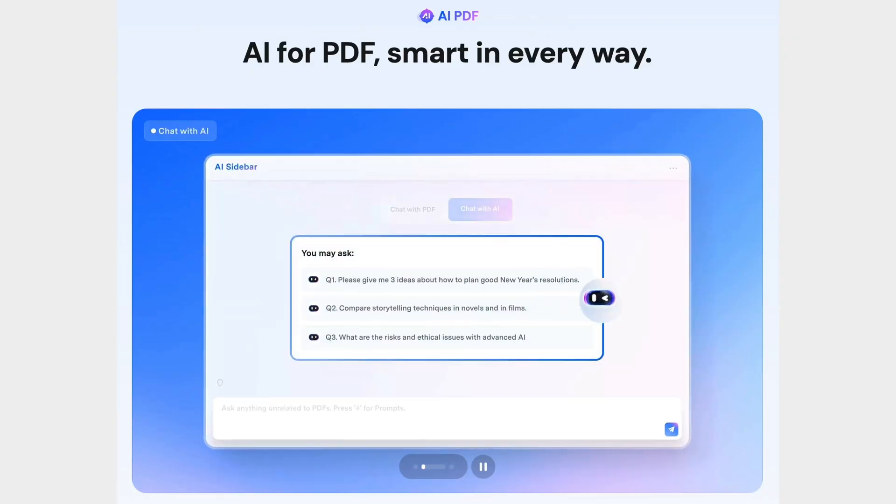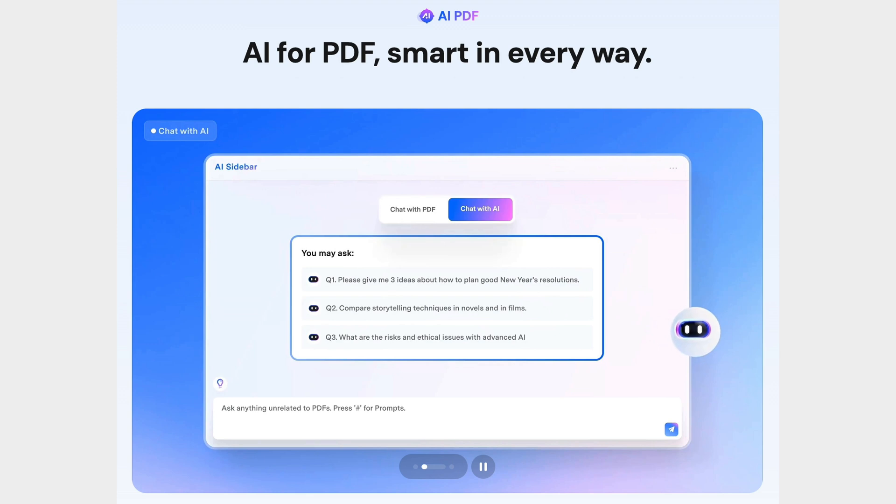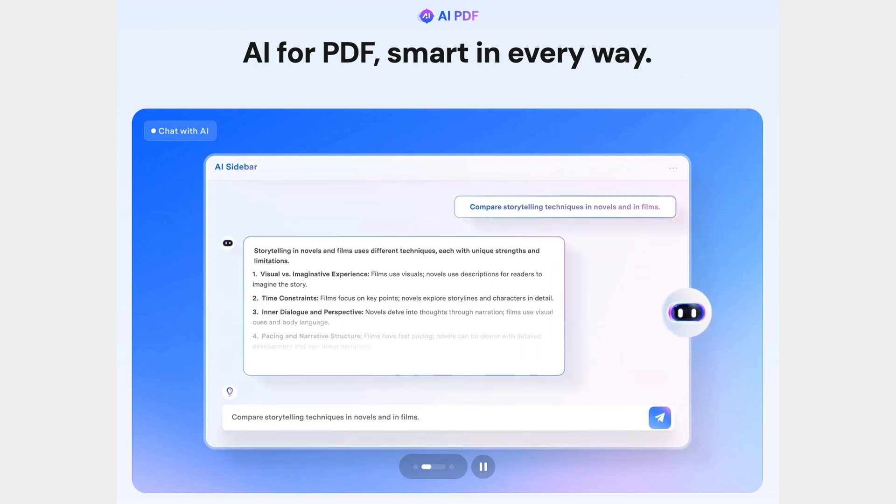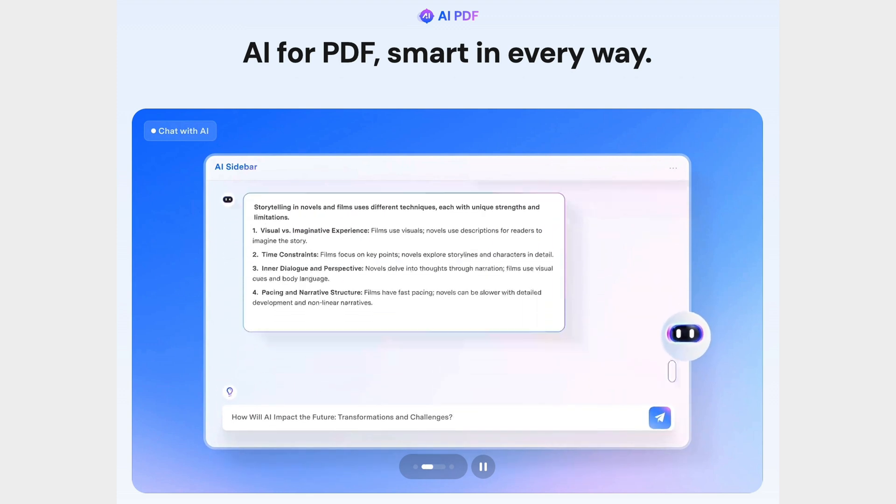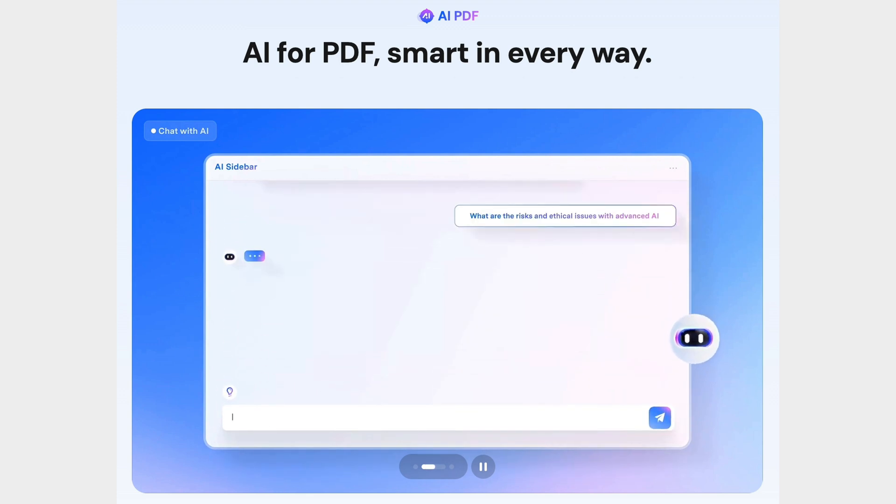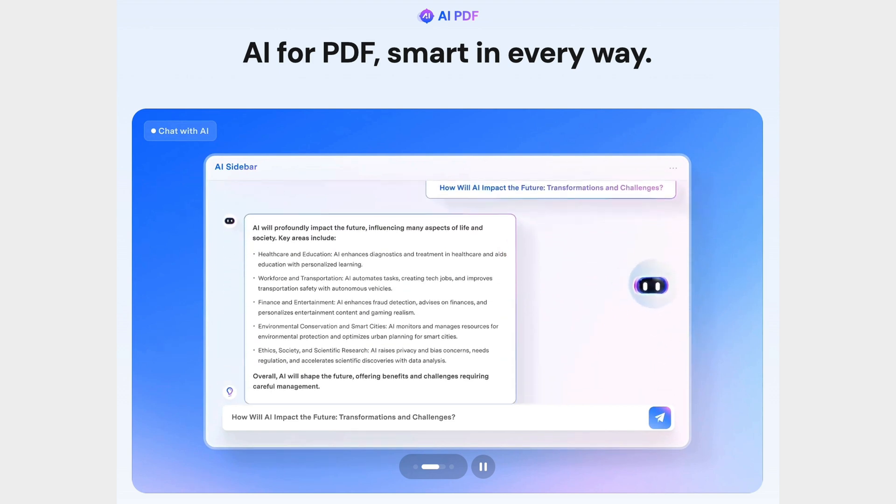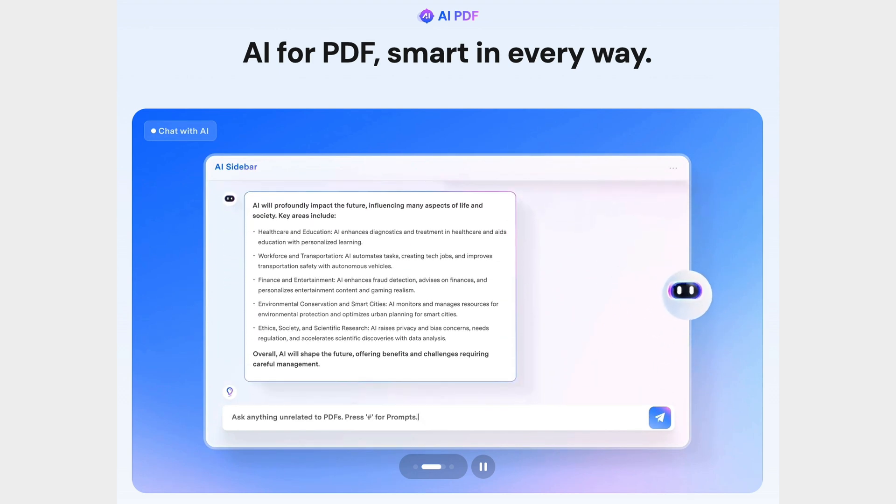Introducing PDFElement 11 for Mac OS, now more powerful and intuitive thanks to cutting-edge AI features that are set to redefine how we manage our documents.